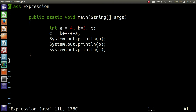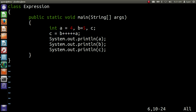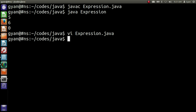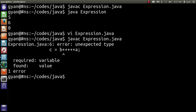But we cannot write it as b+++++++a without any space between b++ and ++a. If you do that, the compiler will be confused and produce an error. Let me try to compile it: javac expression.java. The compiler throws an error: unexpected type, b++++++a — the compiler got confused in this operation.